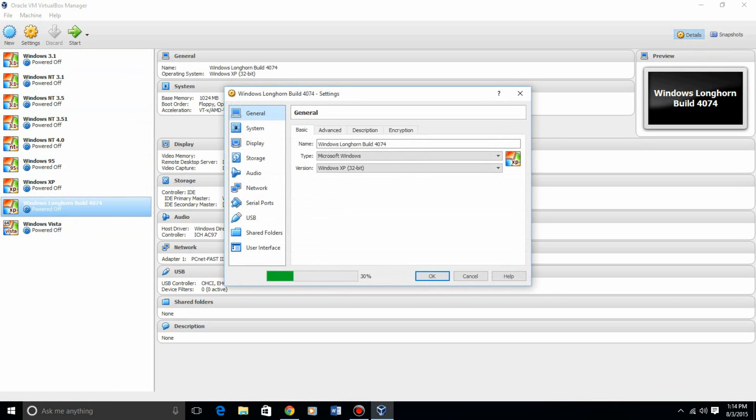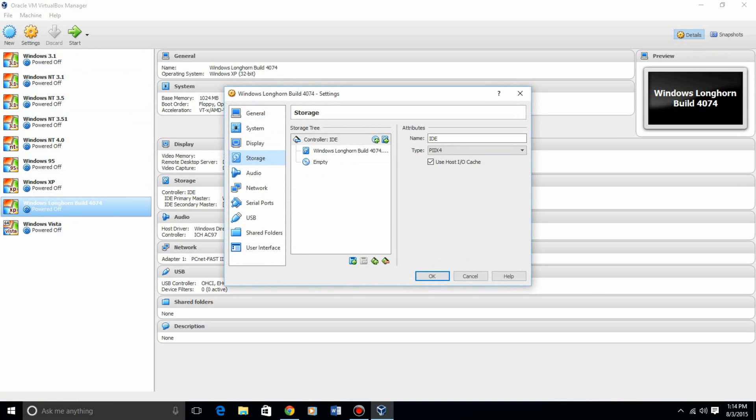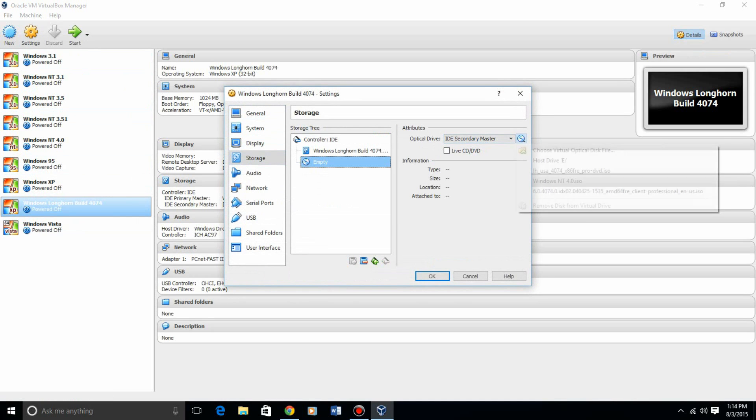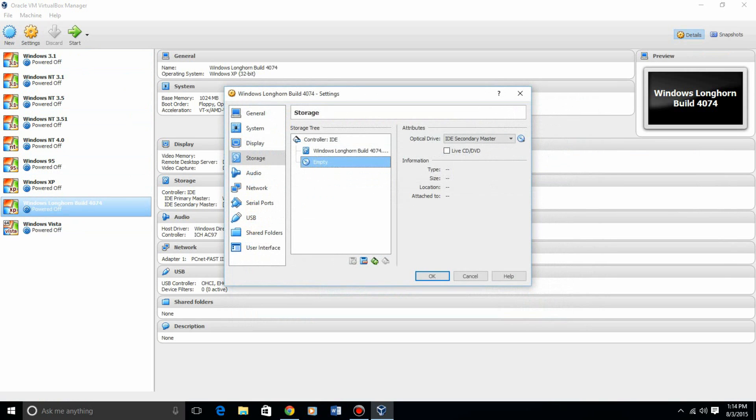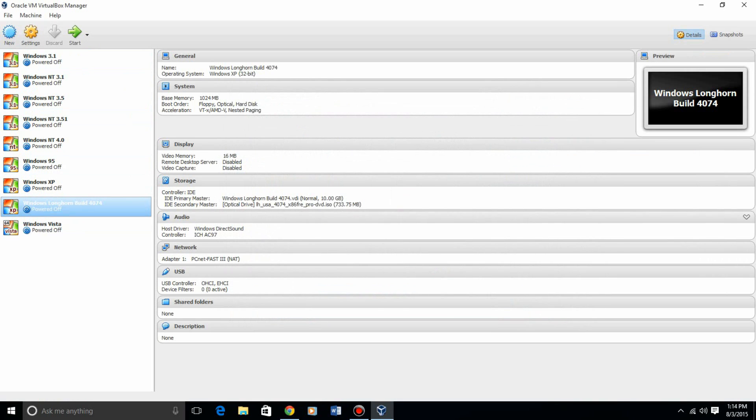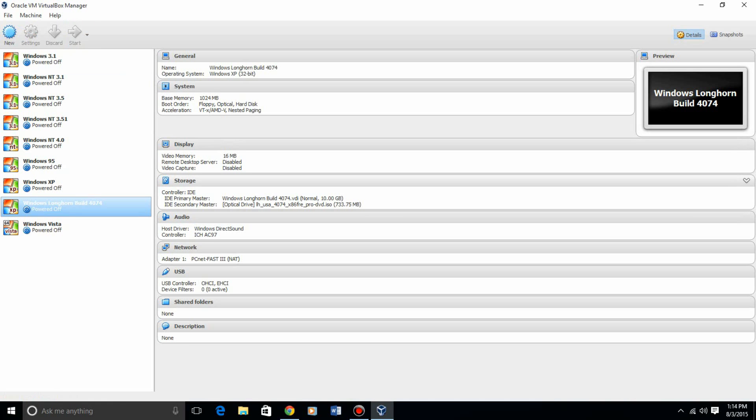Then you hit settings, storage, and then hit this empty disk. You need to find the ISO, which mine is right here. I have every single build of Longhorn, so if you guys want any other builds of Longhorn, you can ask for that. Once you get the disk in there, hit start.